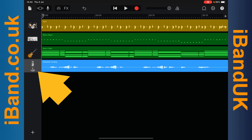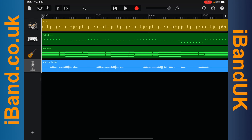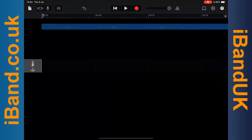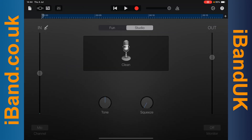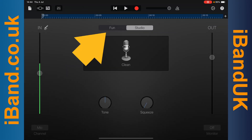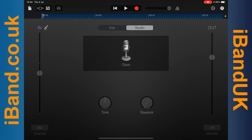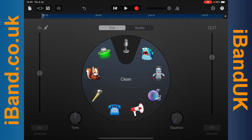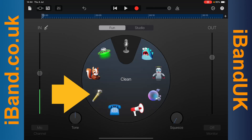Double tap on the vocal track. Tap on Fun. Then tap on the golden microphone.